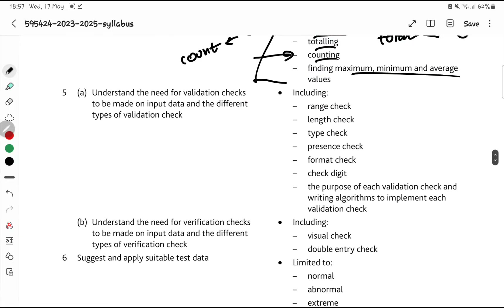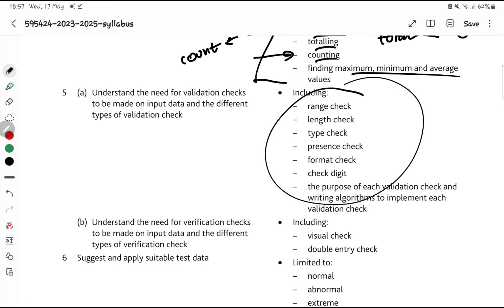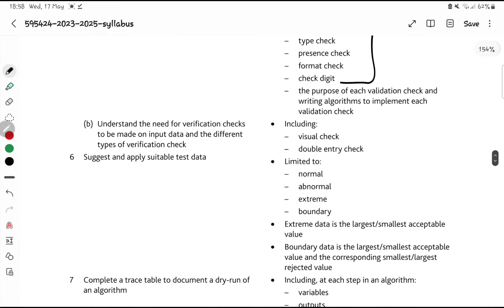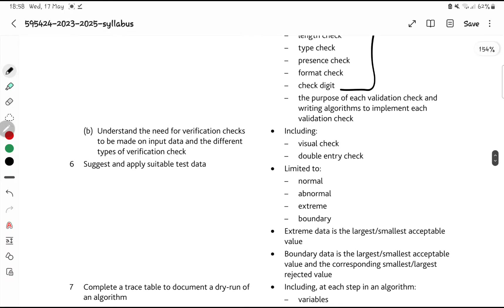Validation and verification — there are a lot of questions on past papers on these. They would ask you for examples: range check, length check. Many times they will ask you for the definition of validation, the definition of verification, why we do validations. You need to know examples like range check, length check, type check — they can ask any of the different checks.